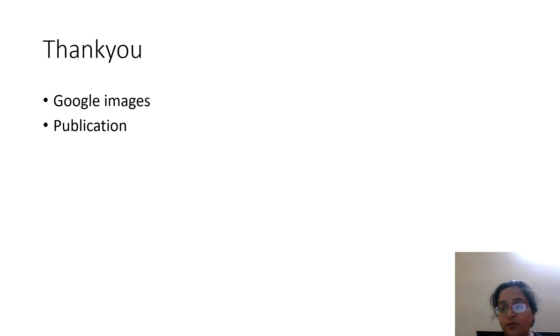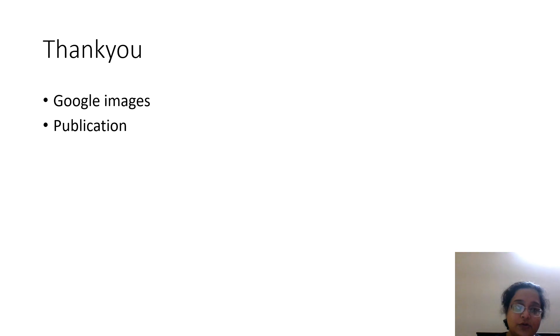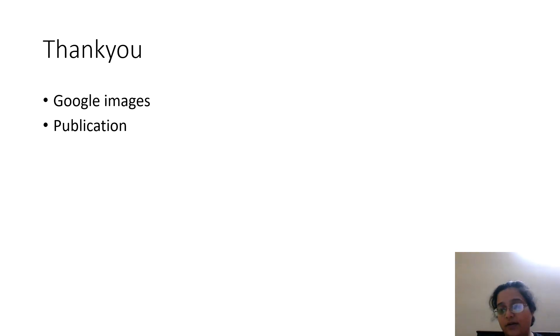My images are from Google as well as my own publications. I hope this was helpful and I'll see you next time with a hematopathology lecture. Thank you.